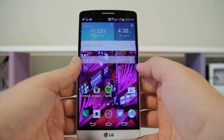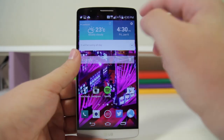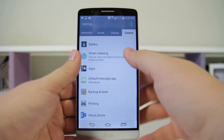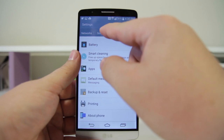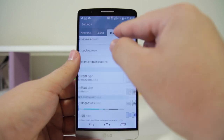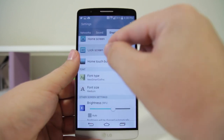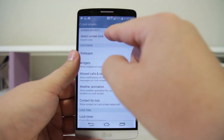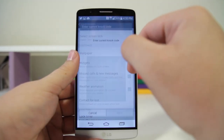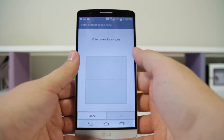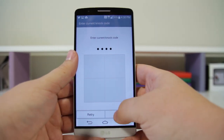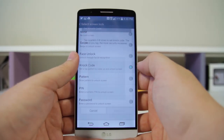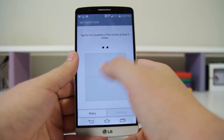In addition to Knock On, you have Knock Code. Hop into your Settings — I'll show you the options for that. Go right into Display > Lock Screen, then Screen Security, and you can set up Knock Code. My current code is just these four dots.